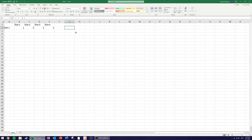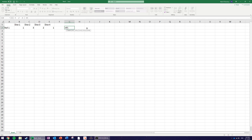To do that we'll use an IF function. We want to say: if all four dice are the same — in other words if cell B2 equals C2, C2 equals D2, and D2 equals E2 — output true, otherwise output false.